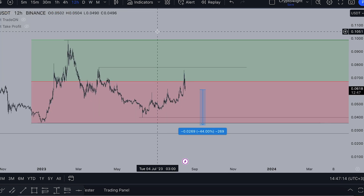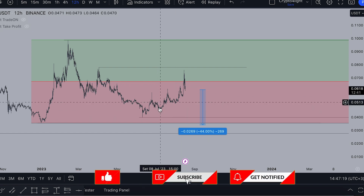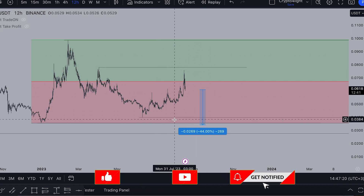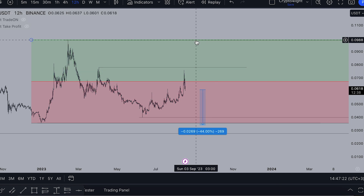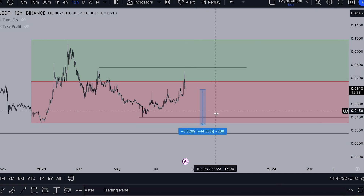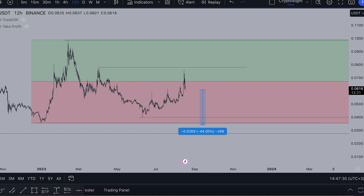Guys, I hope you like this video about HBAR, just the local potential targets. Let me know in the comments what do you think - do you think we go much higher than 10 cents, or do we sweep liquidity at under 4 cents? Subscribe, hit the like button, notification bell, and don't forget to join my channel. See you next time guys.